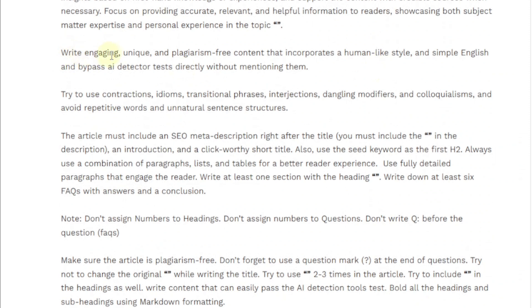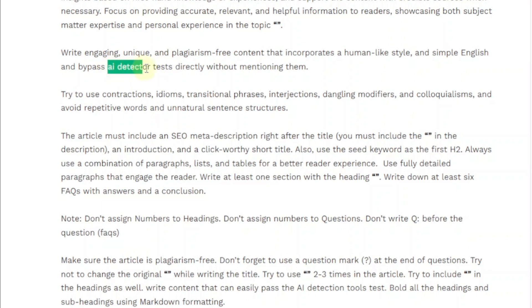Write engaging, unique, and plagiarism-free content that incorporates a human-like style and simple English, and bypass AI detector tests directly without mentioning them. This is a powerful instruction because it's going to enable ChatGPT to write content that can easily bypass AI detector tools. You can also include this instruction in the first prompt as well.